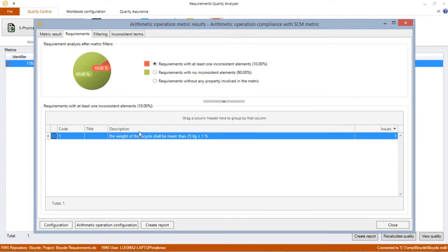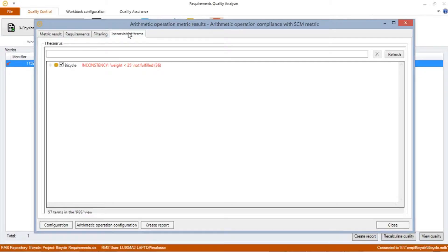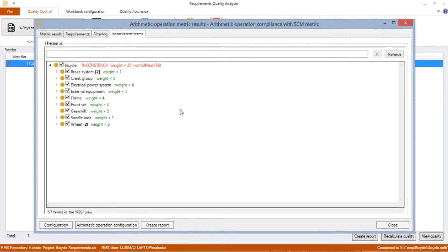This means that the sum of the weight of all selected subsystems is greater than the weight of the whole system — the bicycle — as we can see in the requirements specification inconsistency detail results. In the inconsistent term analysis, we can also see the results of the arithmetic operations for each element that has generated a property value. The total weight of the bicycle after the metric analysis shows that the total weight of all systems is 36 kg, greater than the defined 25 kg for the bicycle.